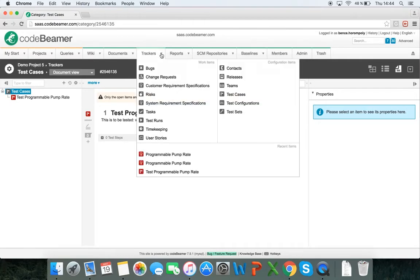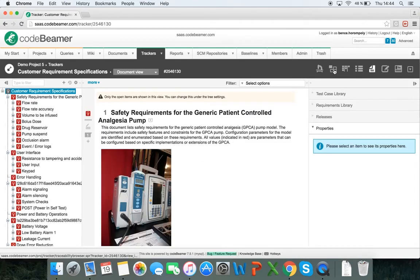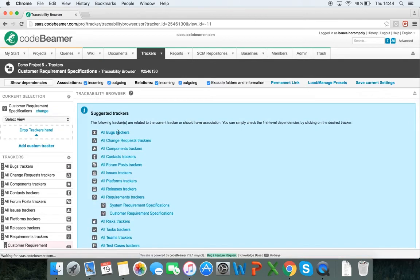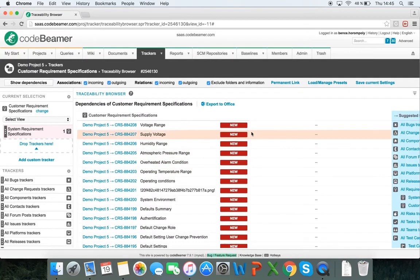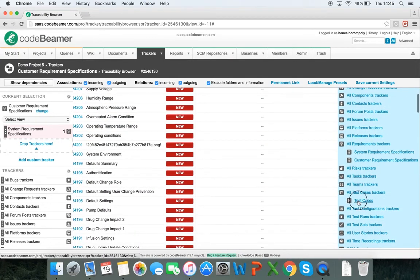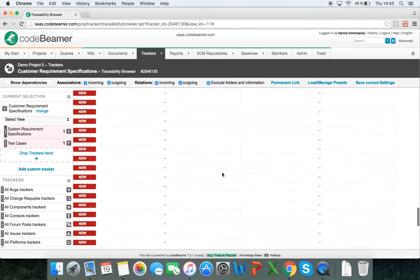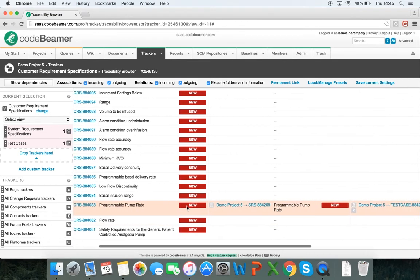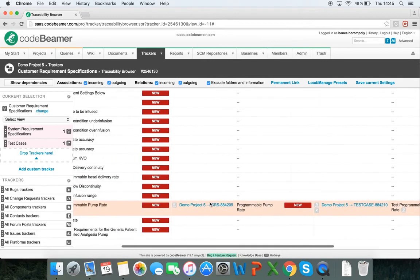Now if I want to follow this in the traceability, I will go back into my customer requirement specifications and click on this tab here, or I can click on more and select the traceability browser. Since I've started out from my customer requirement specifications, I'm going to add my system requirement specifications by clicking on the link from this list. As you can see it has already started to create the table, and I will add another column called test cases. If I scroll down I can see the relationship between the items I've just created — my programmable pump rate customer requirement specifications, a system requirement specifications, and a test case.